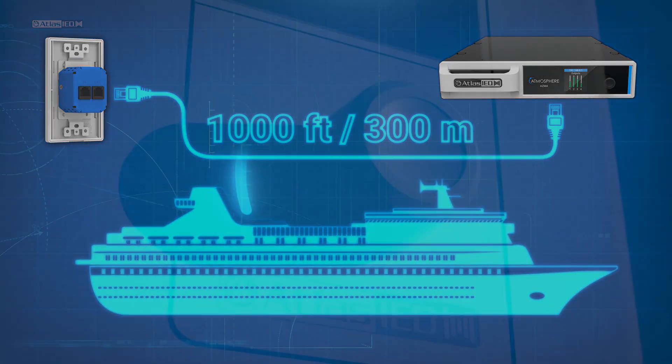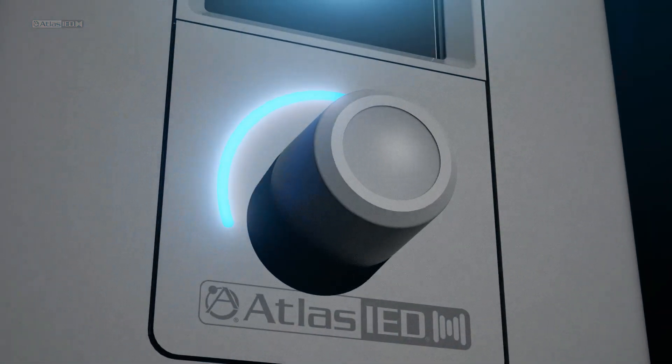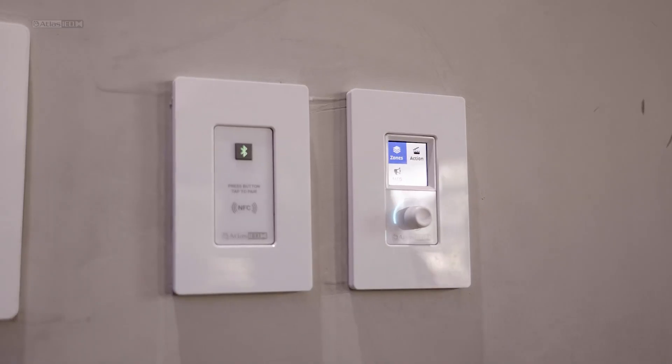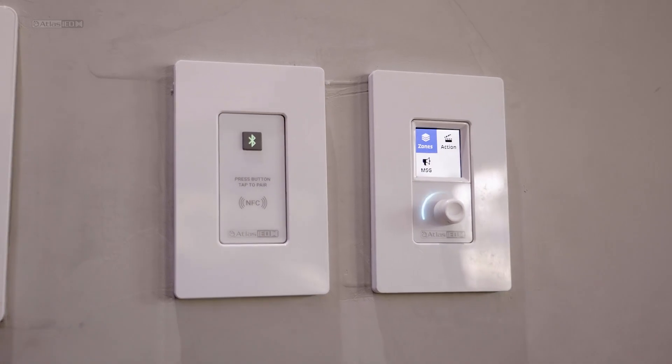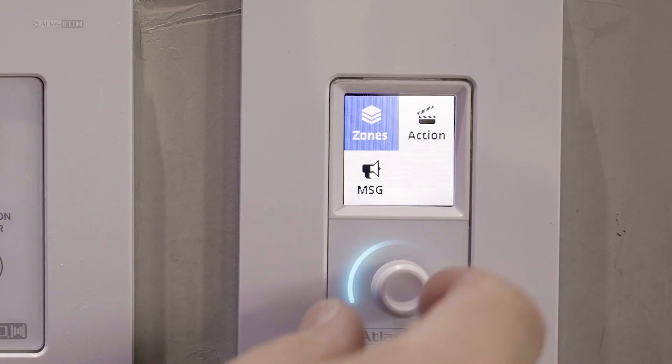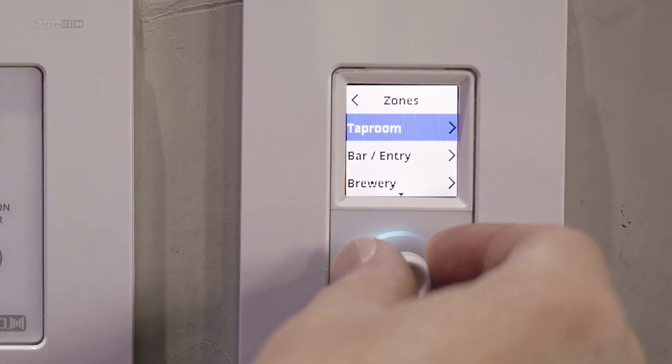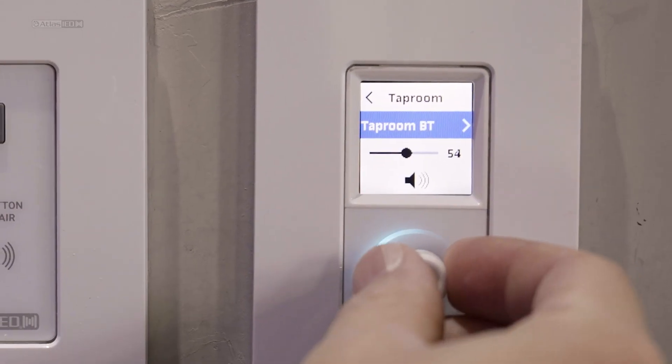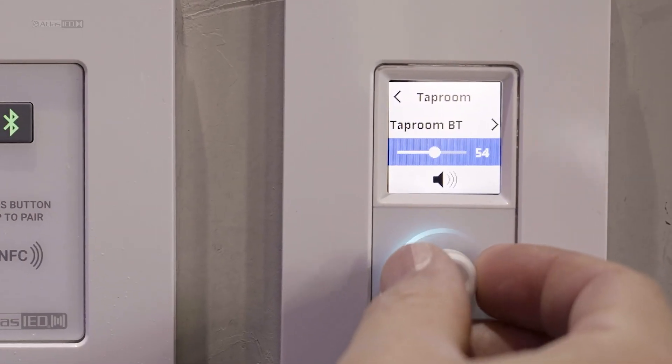The controllers can be programmed to adjust volume levels, launch pre-recorded messages, change scenes, initiate actions, and more.